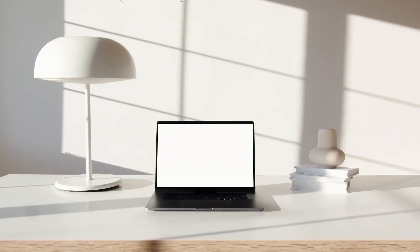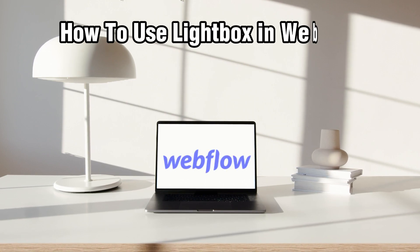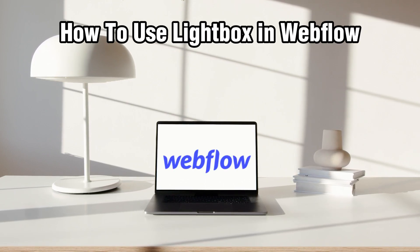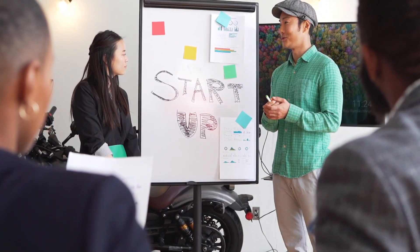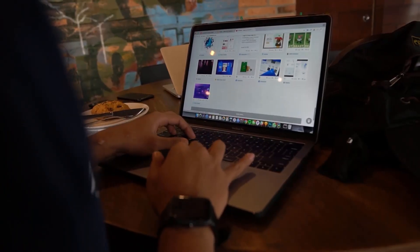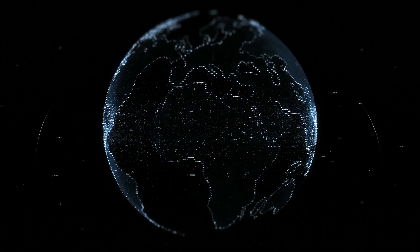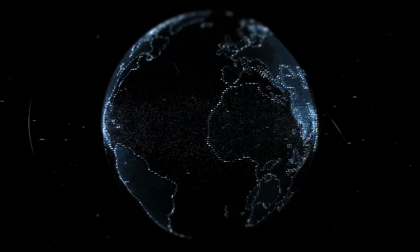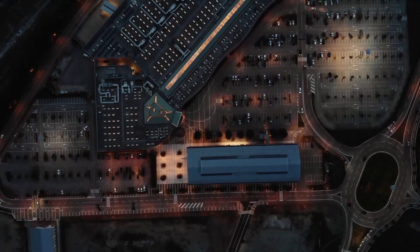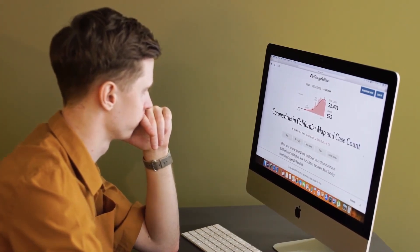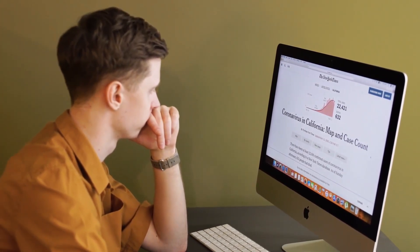Hello everyone and welcome back to our channel. In today's video I'll be showing you how to use the Lightbox in Webflow in 2024. We're exploring the Lightbox feature, which is a versatile tool that allows you to showcase images and media in a slick, interactive overlay on your website. Whether you're highlighting a portfolio, displaying a product's images, or presenting galleries, stick around as I guide you through those steps. Let's captivate your audience with stunning visual presentations. Let's get started.